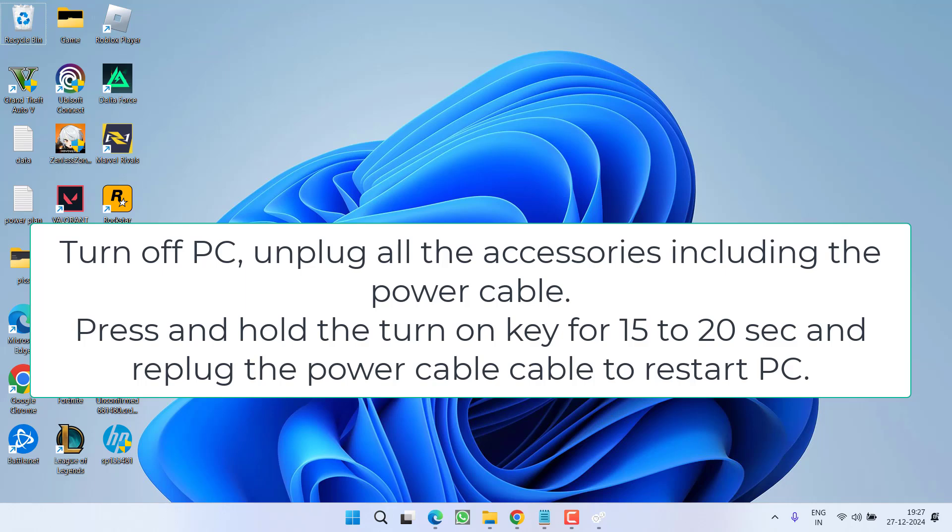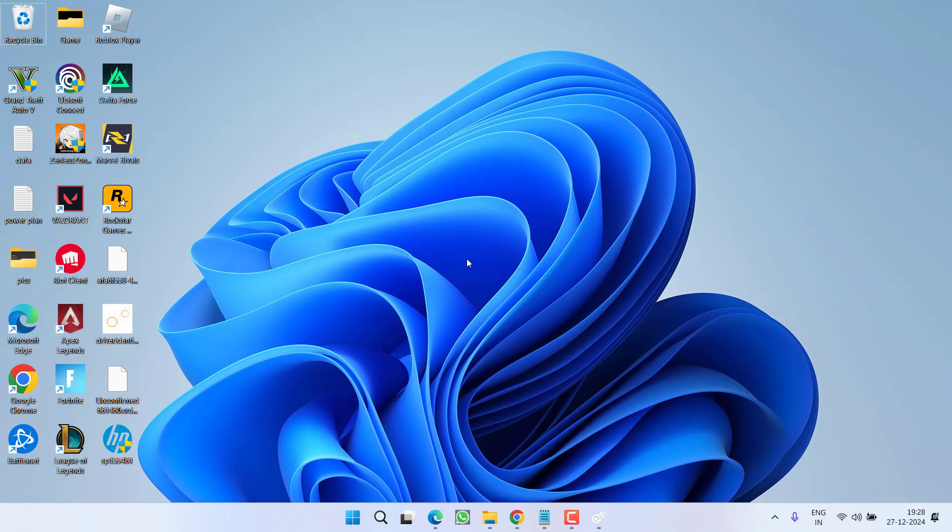If you have a laptop with a detachable battery, unplug the battery and unplug from the power source as well. Once done, press and hold the power button for 15 to 20 seconds to clear the static charge. Then replug all accessories and the power supply, turn on your system, and try to connect your Bluetooth device.